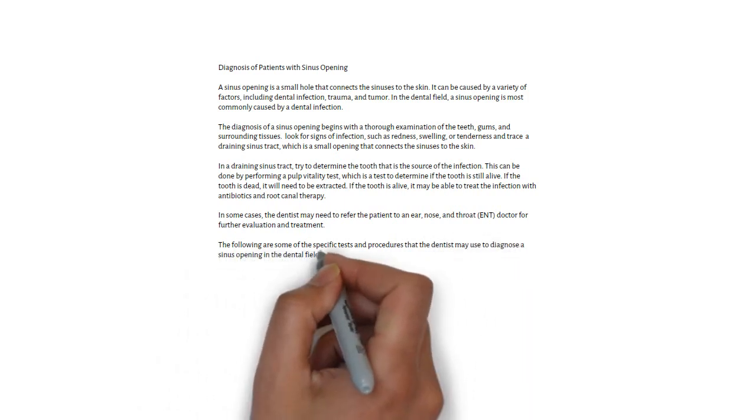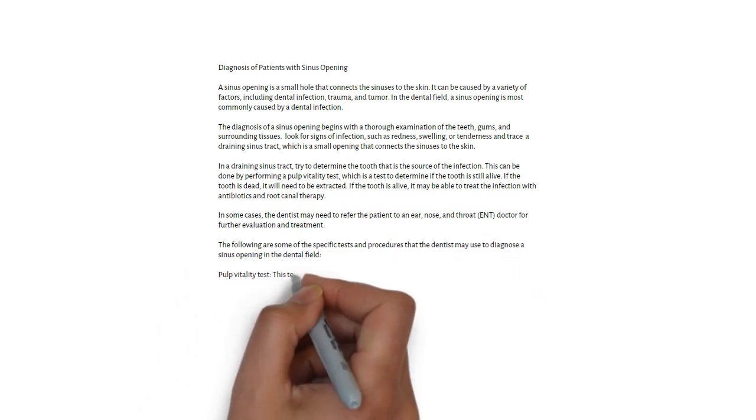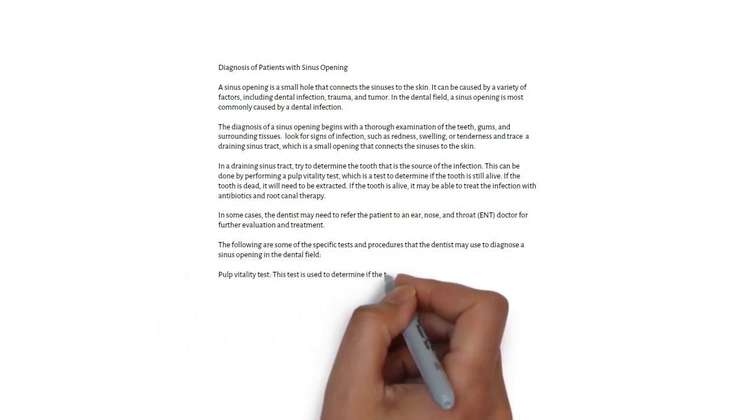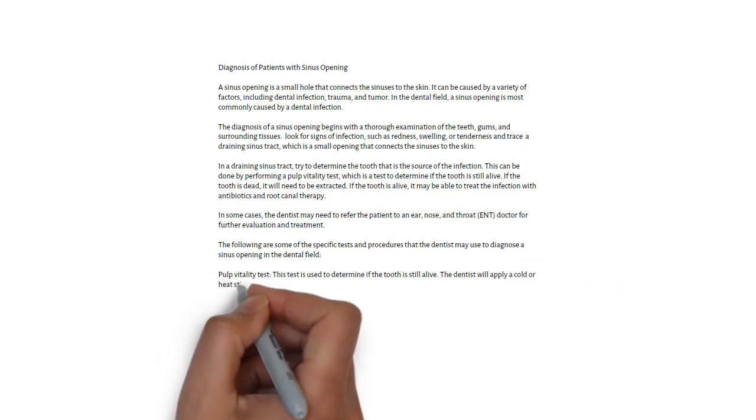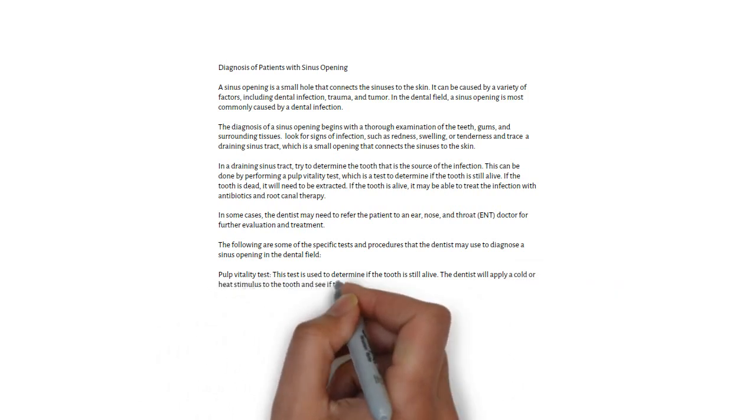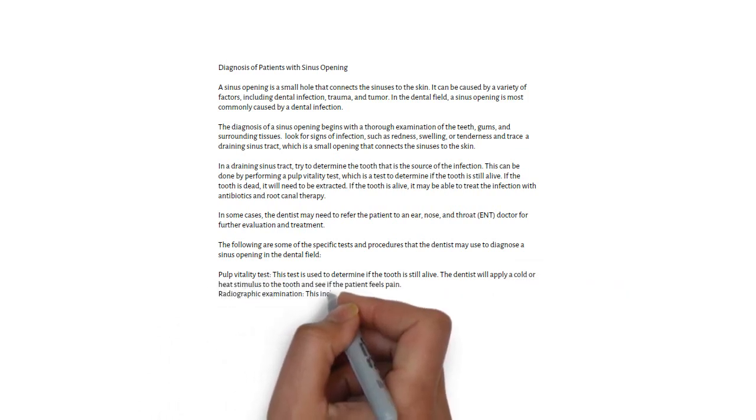Radiographic examination includes panoramic imaging or a CBCT scan, which provides a detailed view of teeth and surrounding structures.